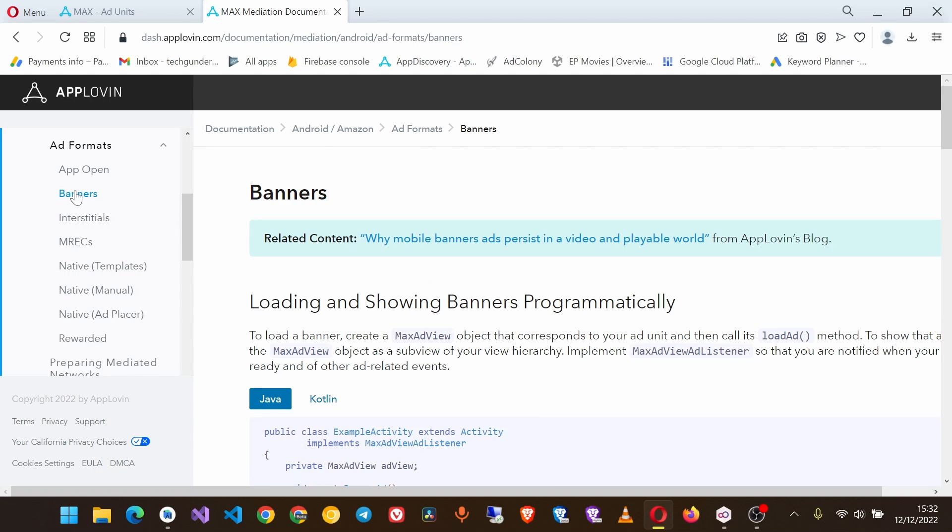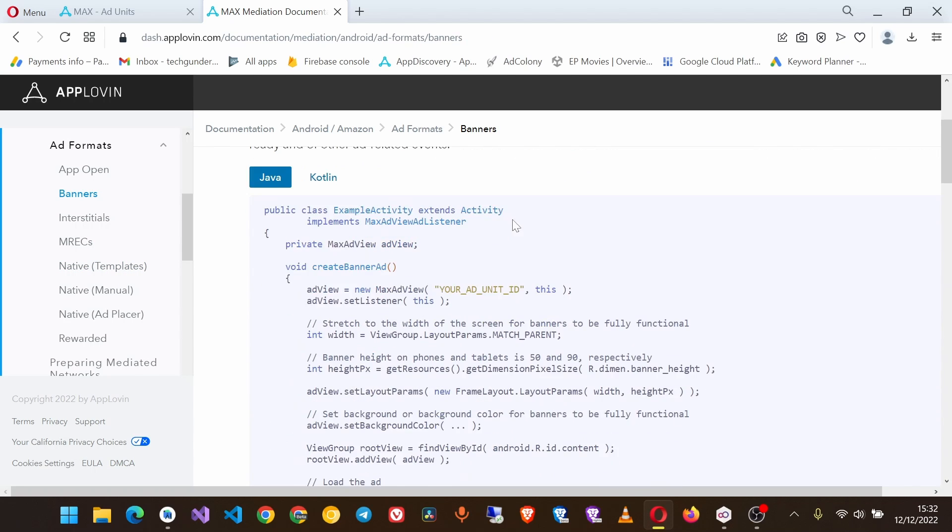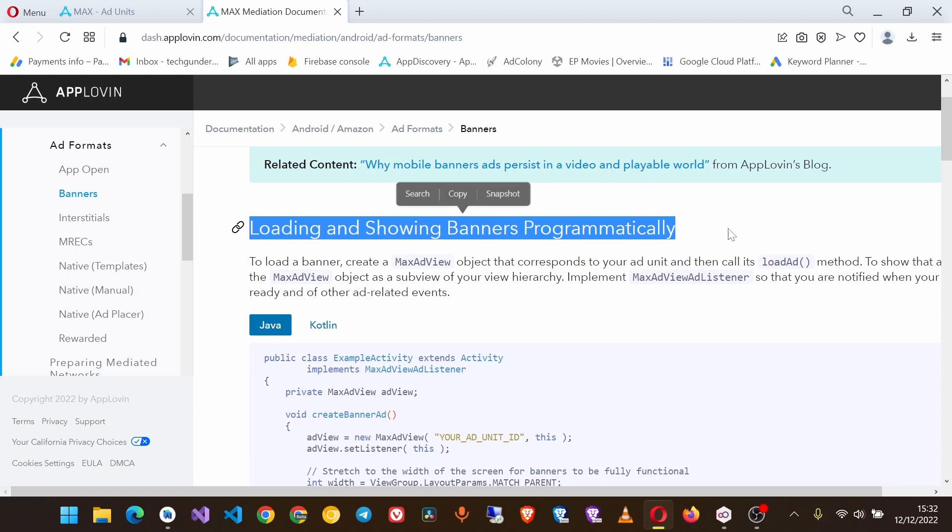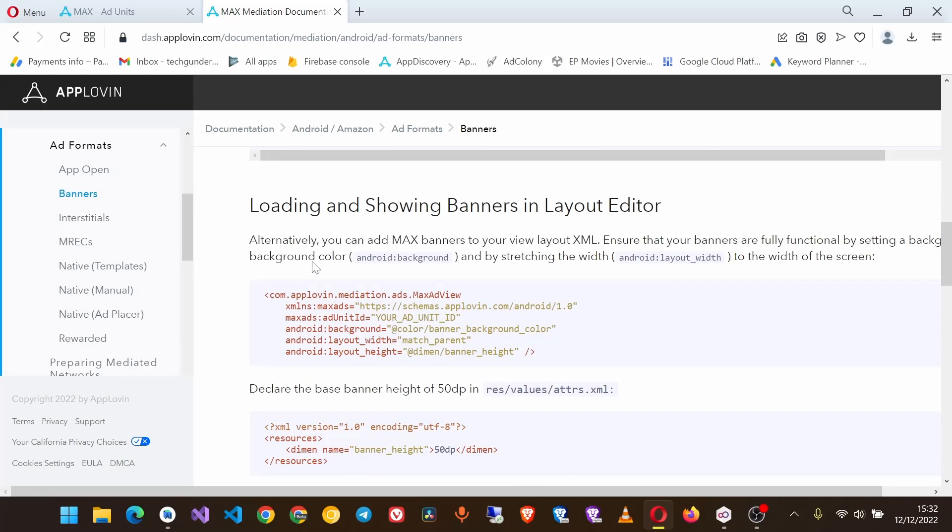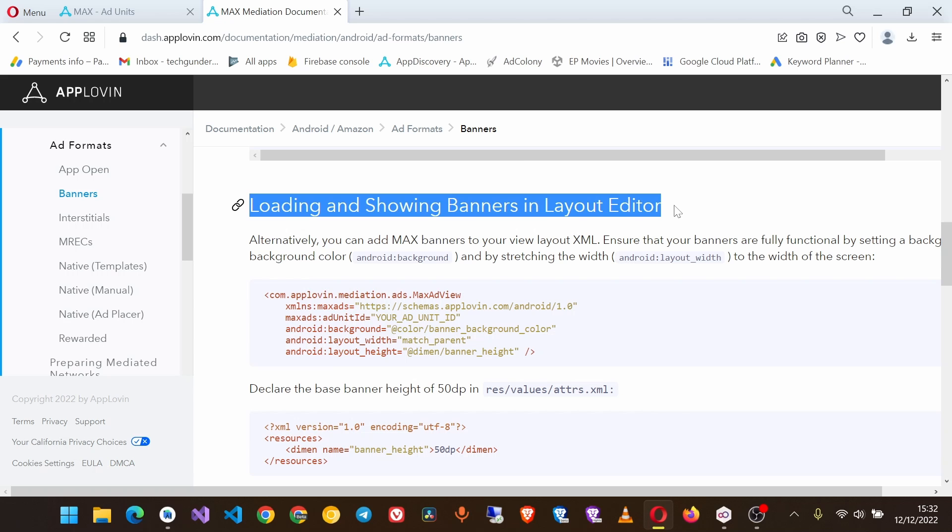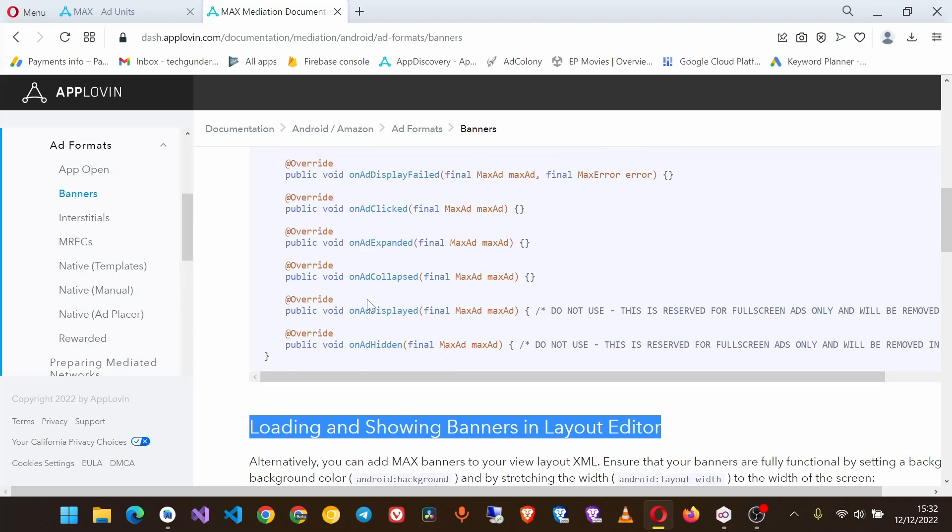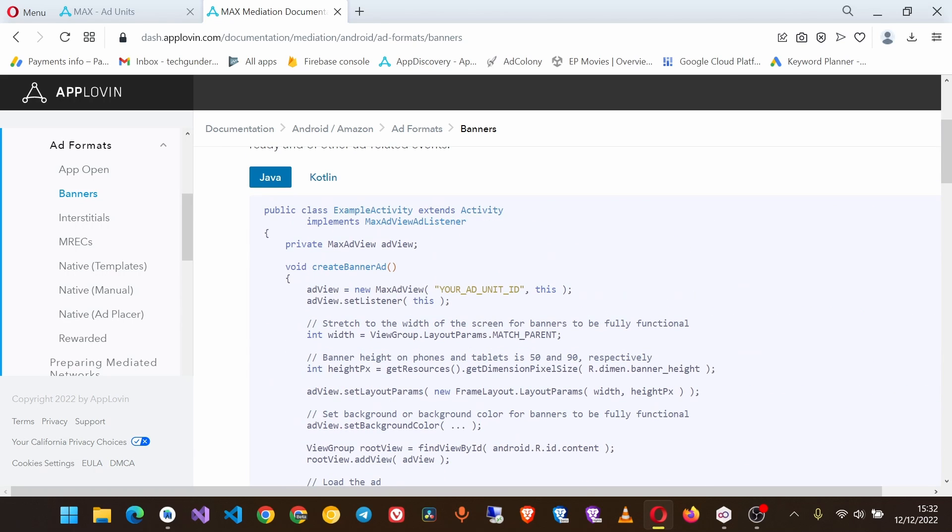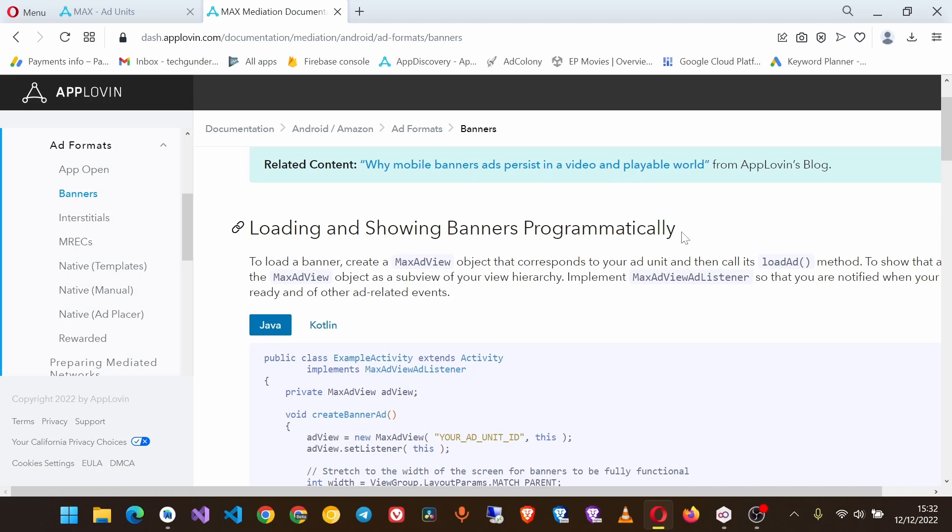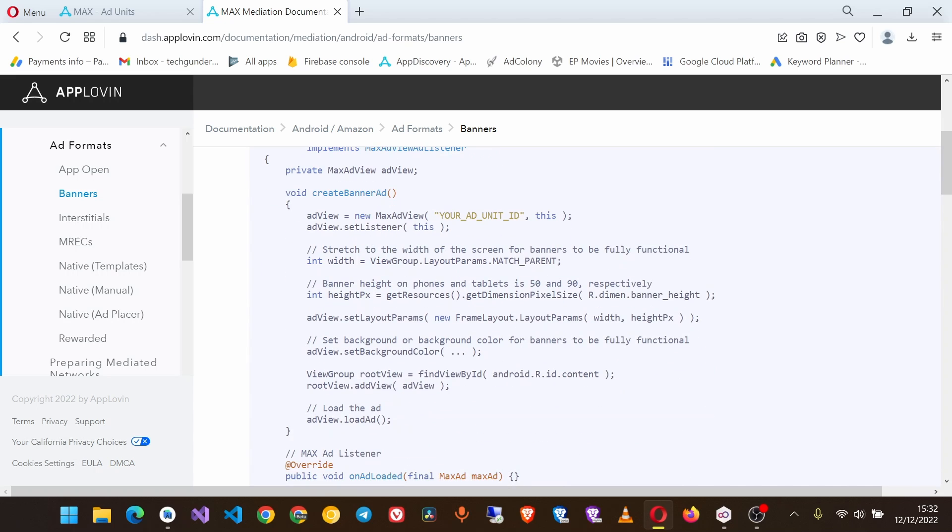Then banners. You have two options for loading and showing banners programmatically and also loading and showing banners in layout editor. But I prefer using this one of loading and showing banners programmatically, so let's copy this whole method.